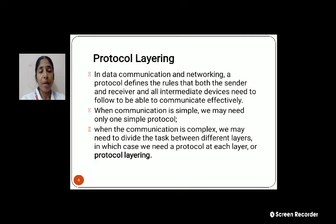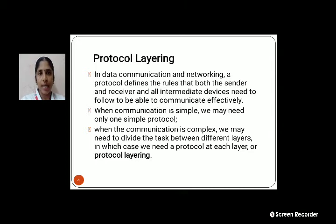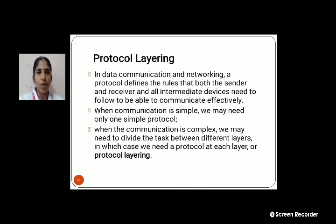But when the communication is more complex, we may need to divide the task into several layers, and for that we need a Protocol at each layer. That is why we call this Protocol Layering. For complex systems, to divide the task, the Protocol Layering approach has been devised. The main purpose of Protocol Layering is to divide the complex task into simpler ones.